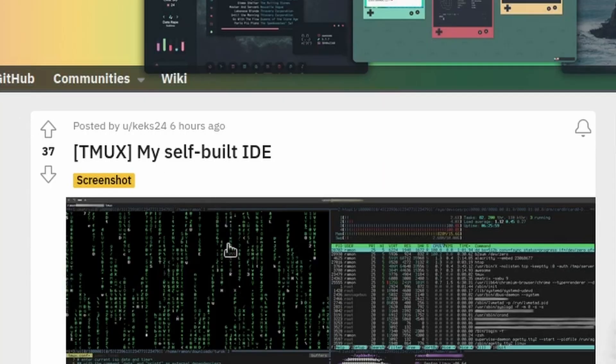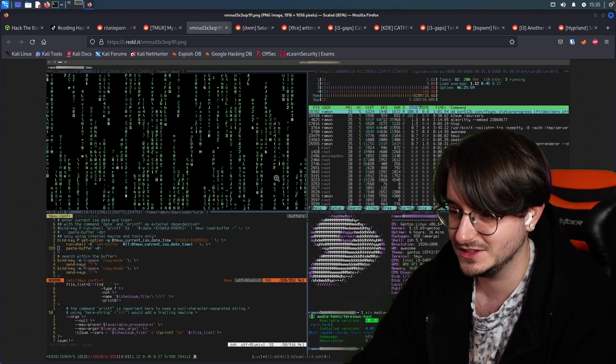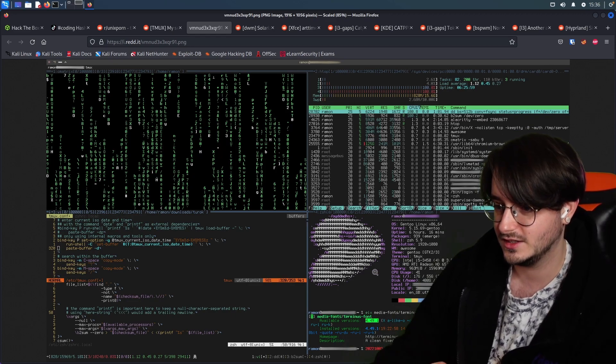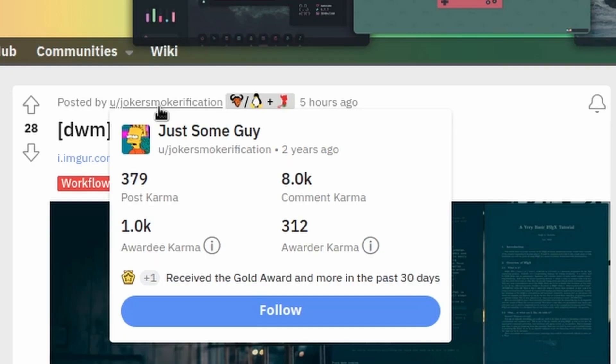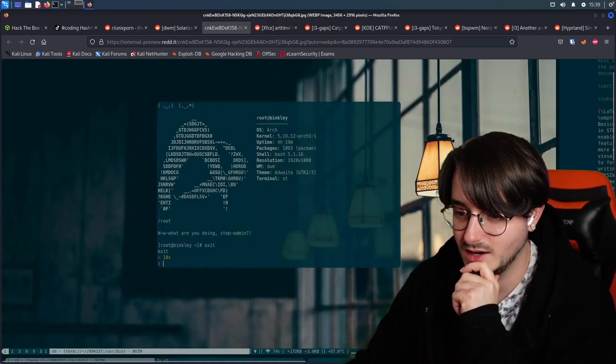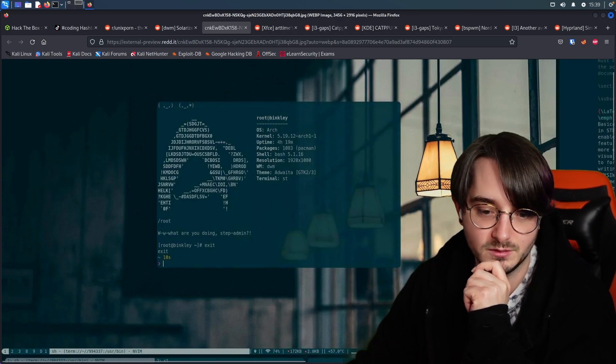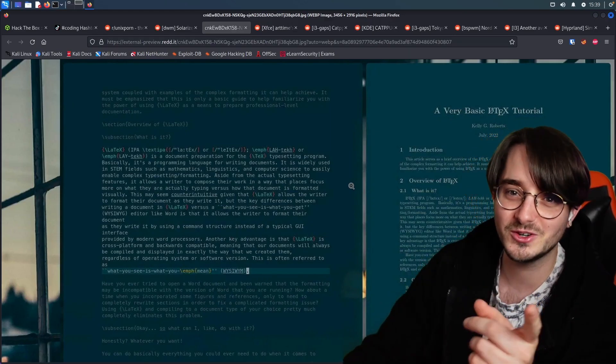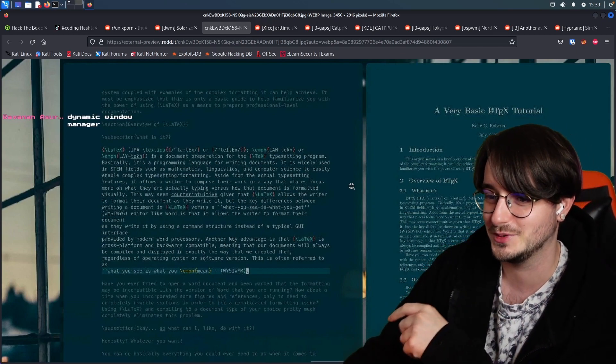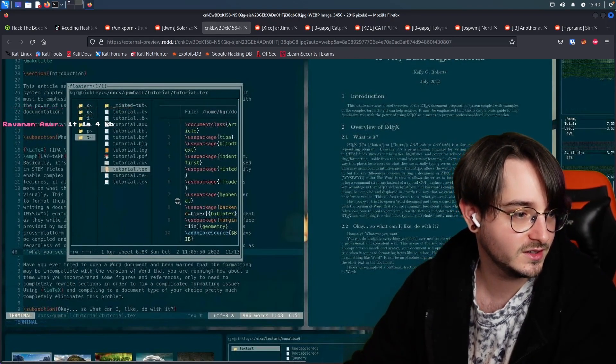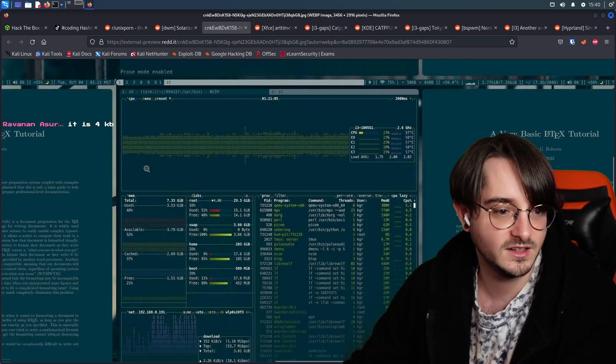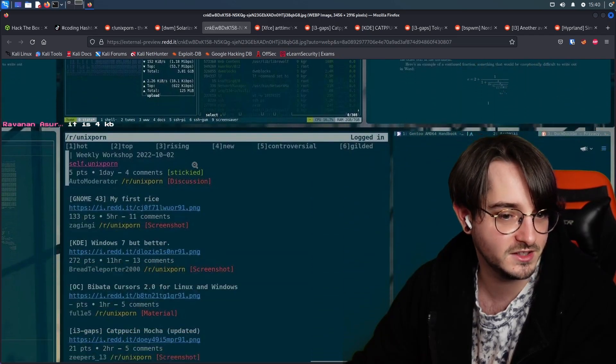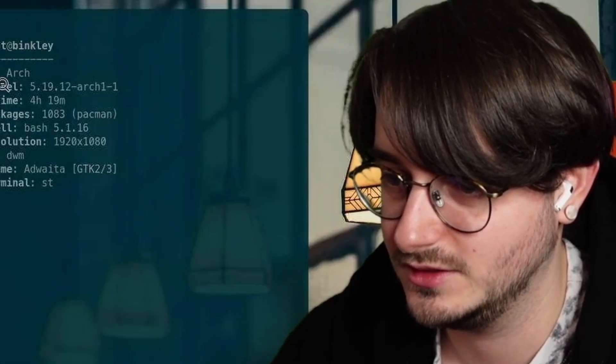We have Tmux, my self-built IDE by Cakes24. It's a bit too messy for my taste. You can see they have Neo Fetch or something like that over here. The WM. Oh, Joker smoke clarification. It looks pretty clean. But why would you have the status bar at the bottom instead of the top? I don't know if I should ask the question, but are you more of a top or a bottom type of person? I like this float term thing file manager. I also like that everything is in the same color scheme more or less. It's got to be a pain to do that.